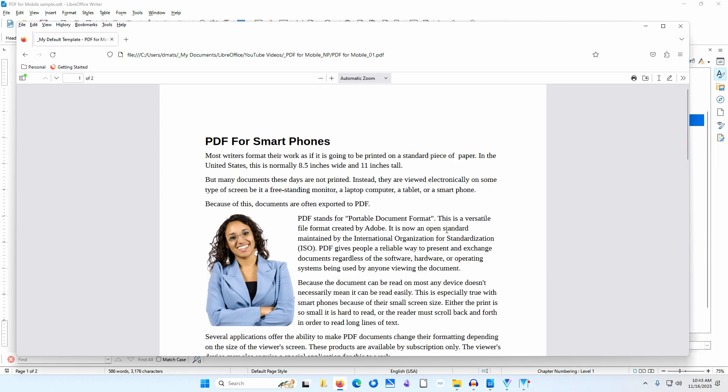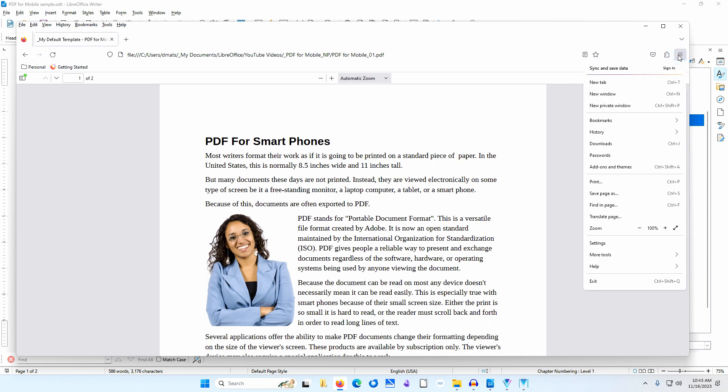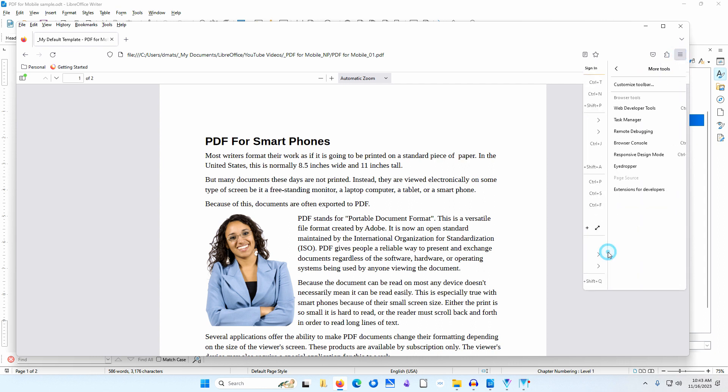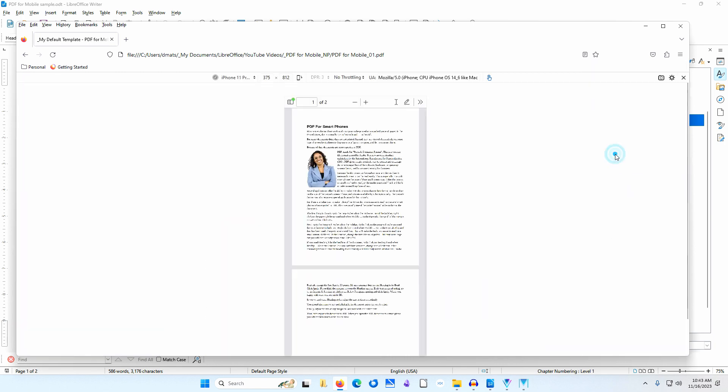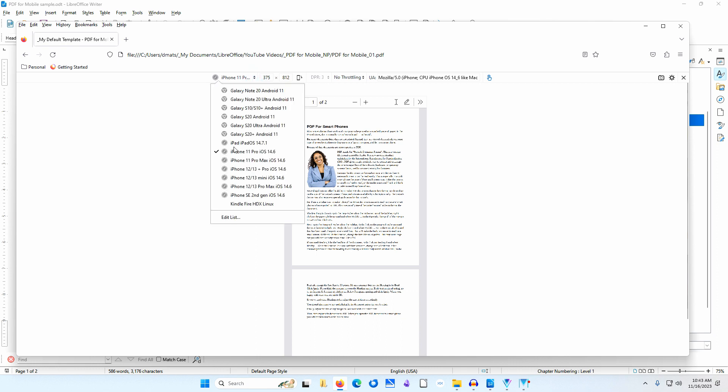The Firefox browser has a feature that simulates what a file might look like on various devices. I'll go to the menu at the upper right. I'll select More Tools. I'll select Responsive Design Mode. I'll select iPhone 11 Pro OS 14.6.